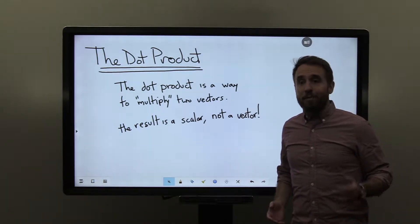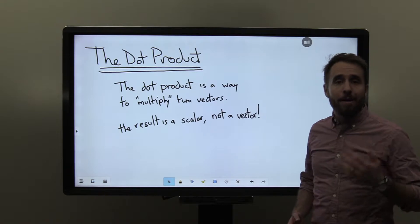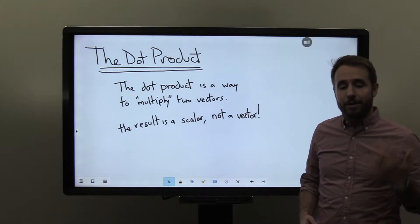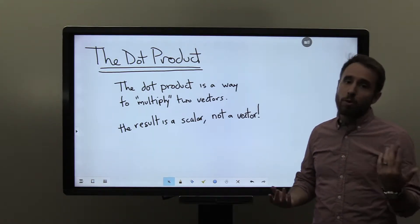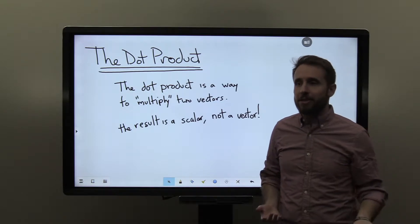Hey everybody, welcome back. Today we are talking about the dot product, which is a way to quote-unquote multiply two vectors together.